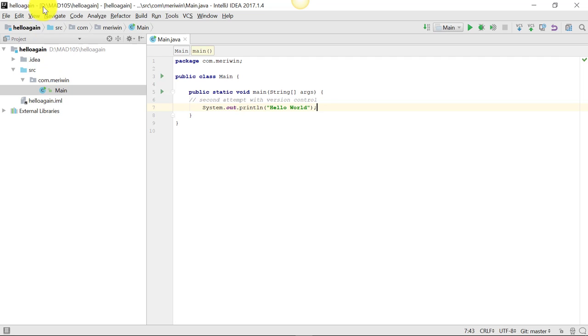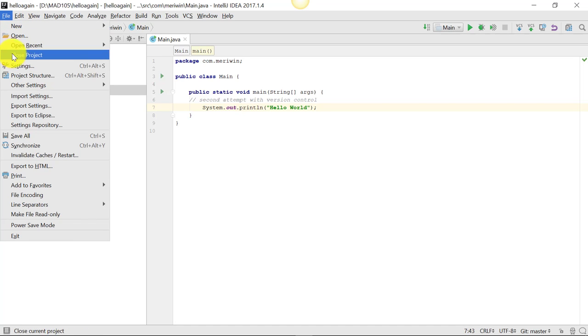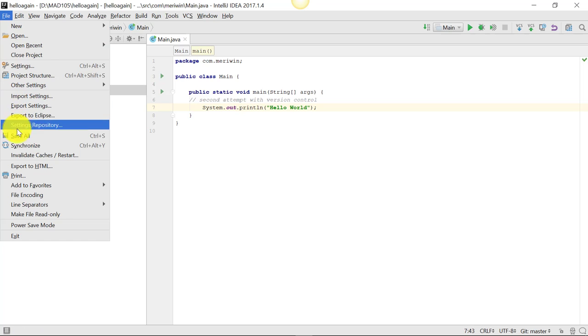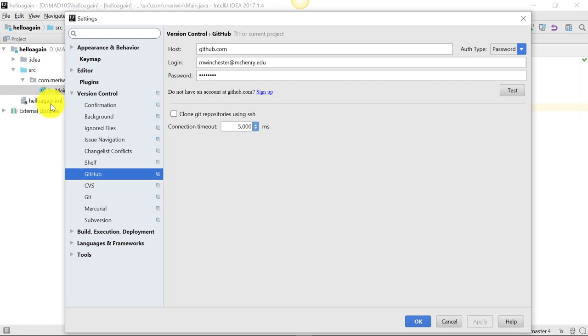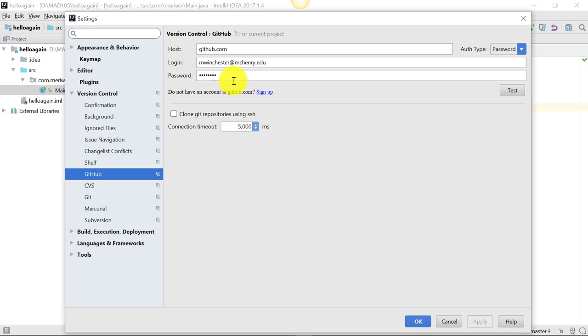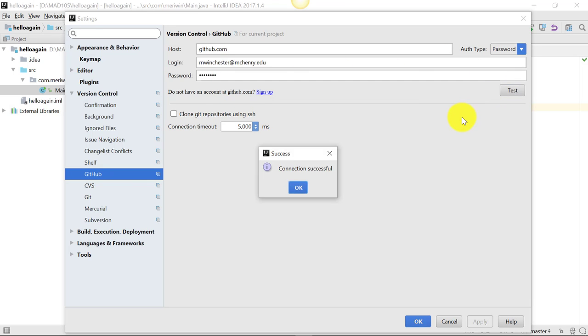So you should have installed Git, and then I want to go into my Settings, and I want to look at version control. And we're using GitHub. So you want to have your login and password here. Make sure you've signed up for an account, and then test it to make sure they're linking properly.